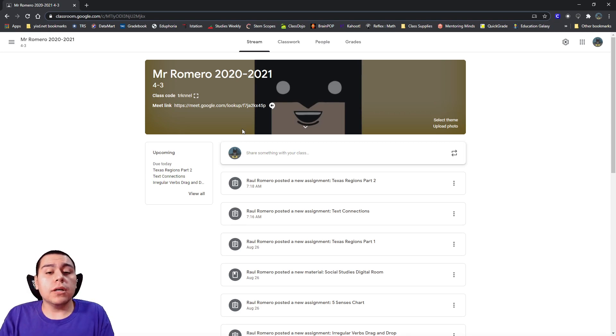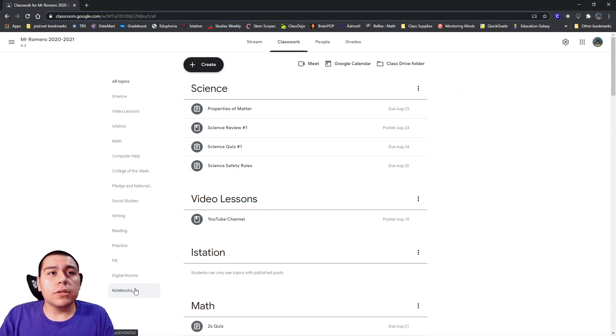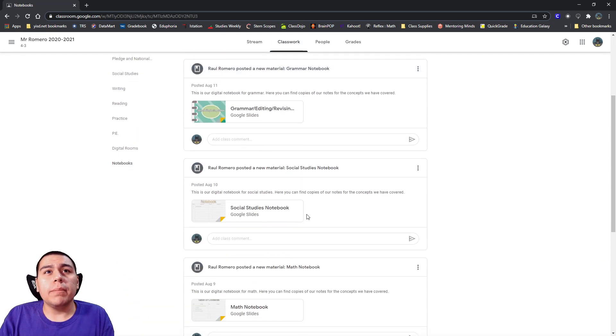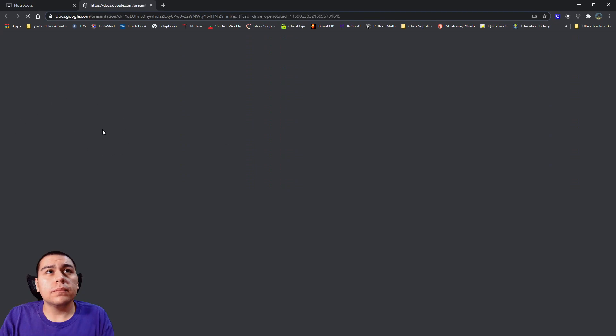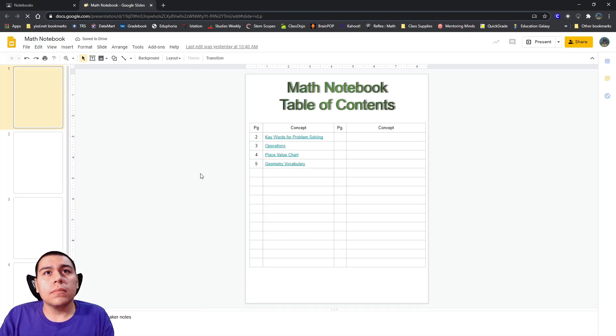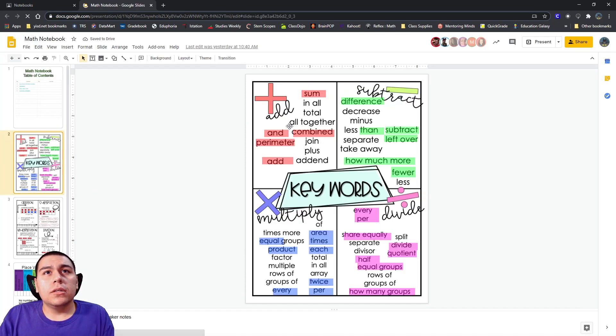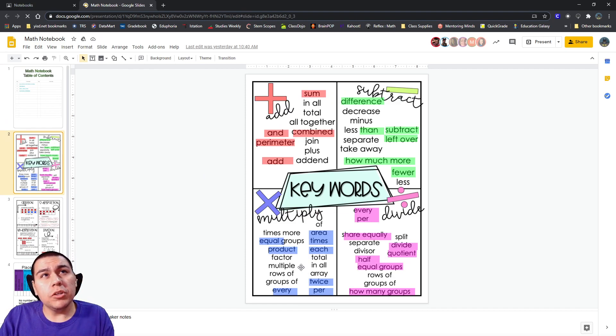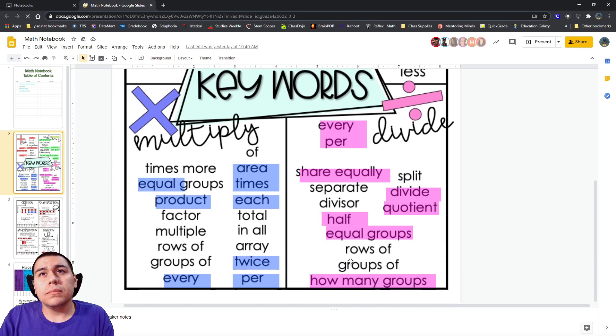So, that's what we're going to talk about today. I'm going to go into my classwork, go to my notebooks, and find my math notebook. Okay? So, we already talked about addition, about subtraction, and multiplication. Now, let's take a look at division.